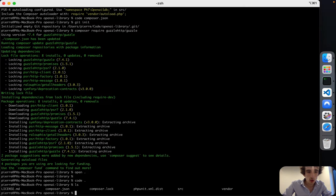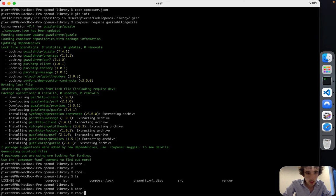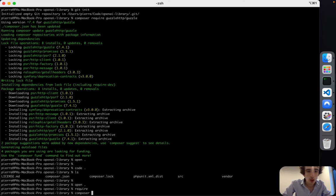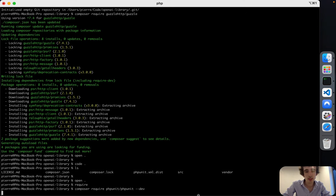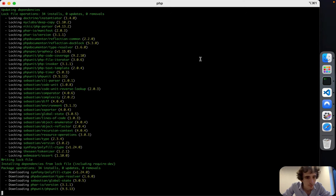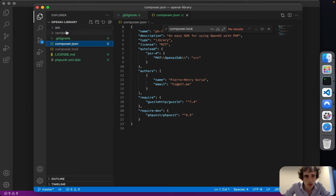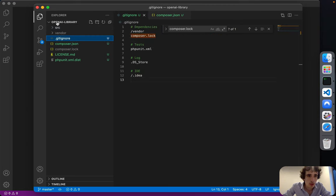Now we have Guzzle, and I'll also install PHPUnit. I'll do 'composer require phpunit/phpunit', but I want it as a dev dependency so I use the --dev flag. It will be added in composer.json as a dev dependency.